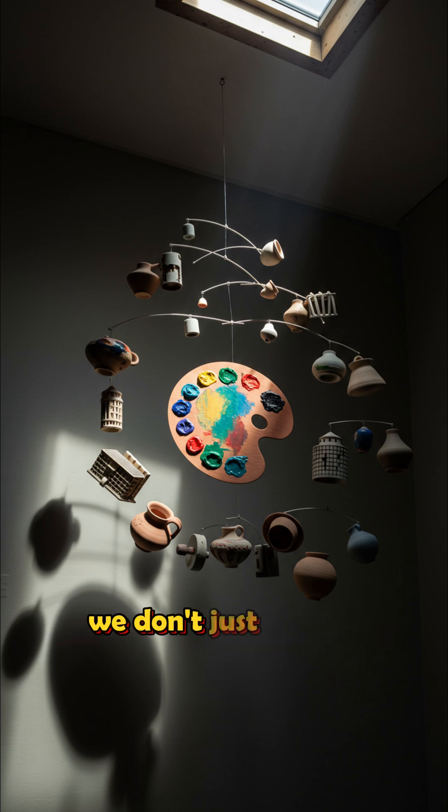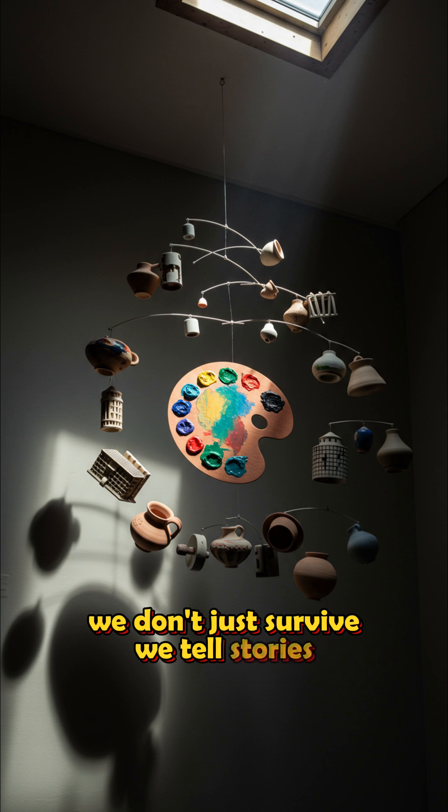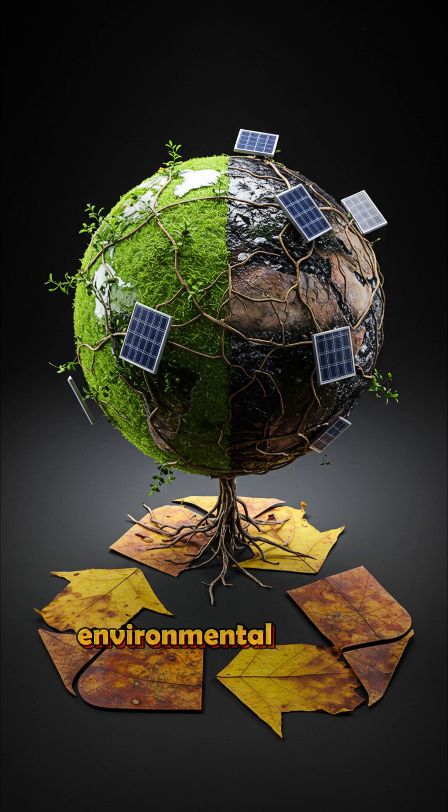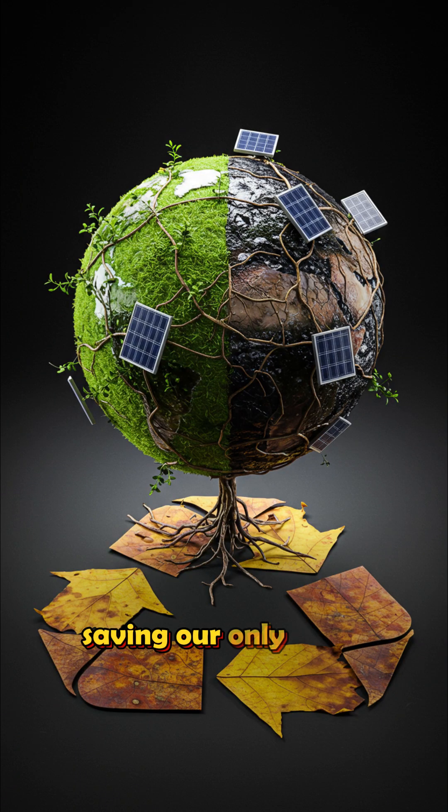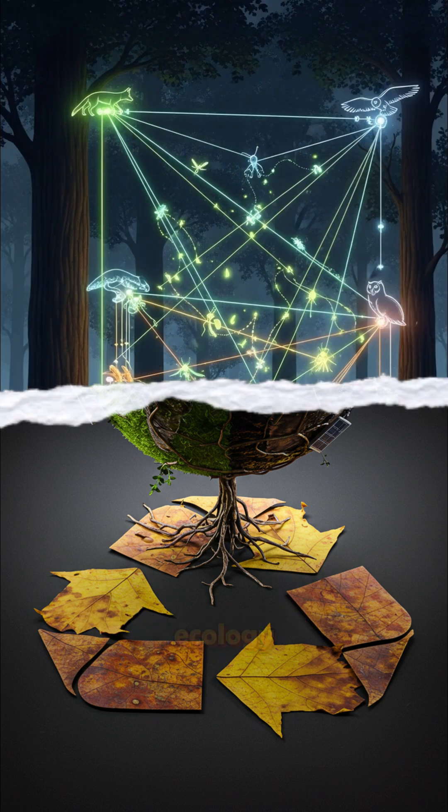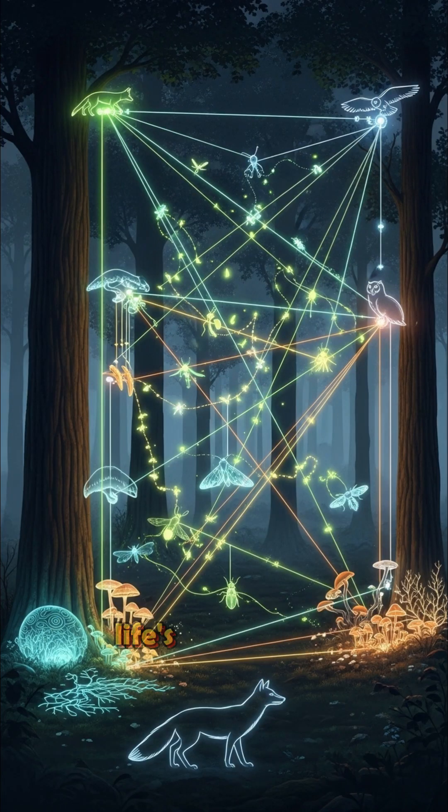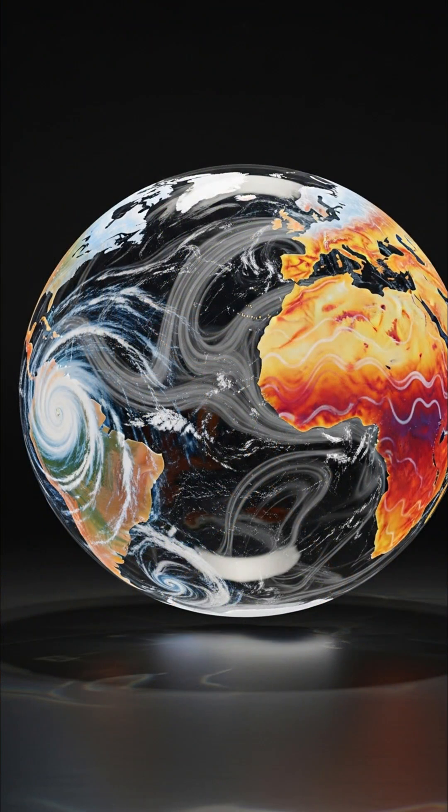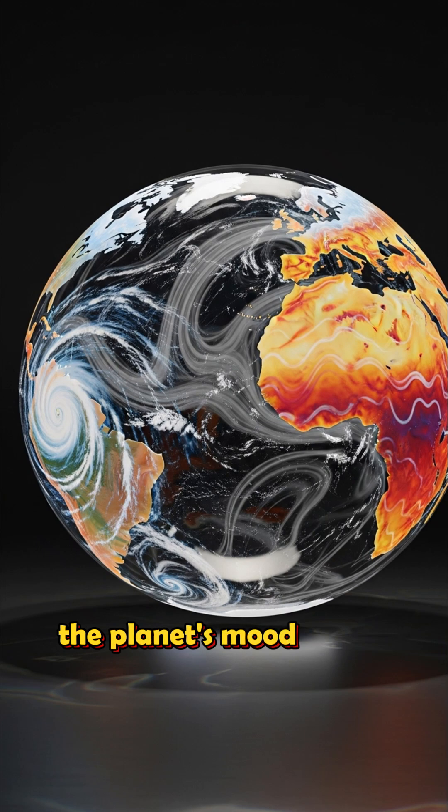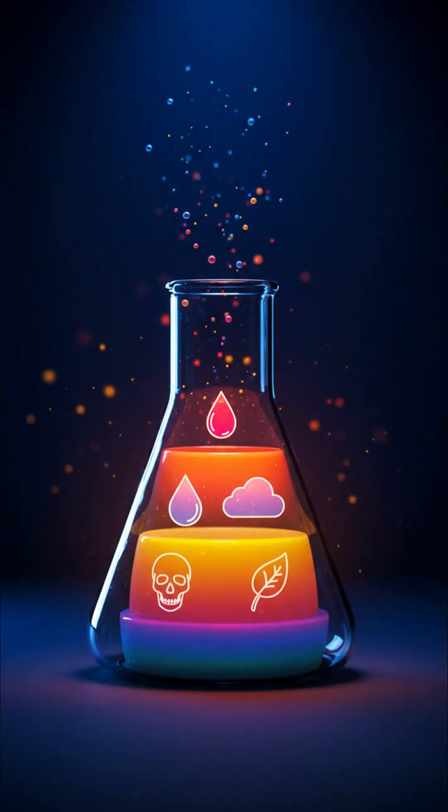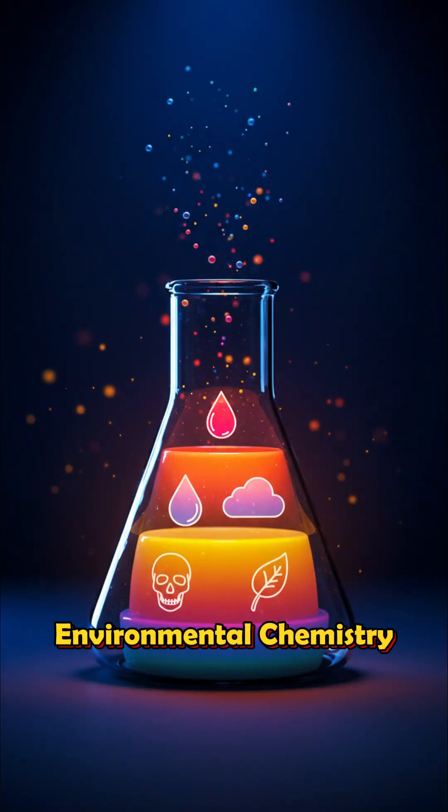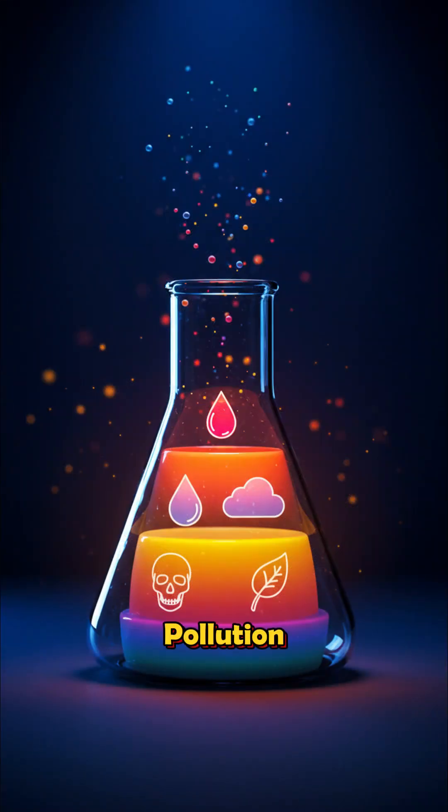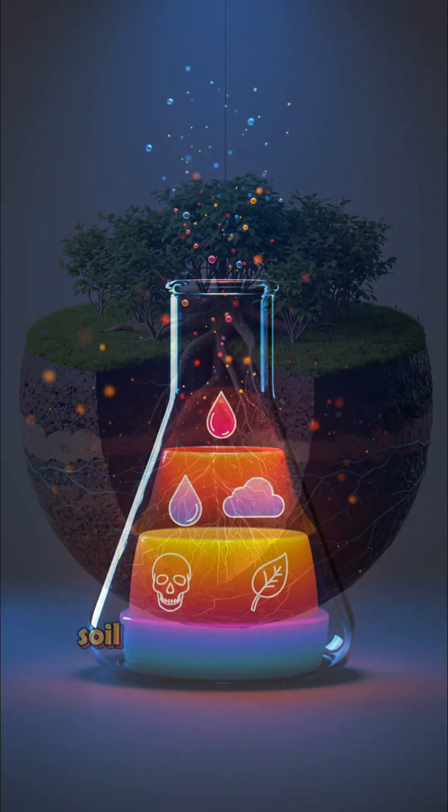We don't just survive. We tell stories. Environmental science. Saving our only home. Earth isn't fragile, but we are. Ecology. Life's connections. Climatology. The planet's mood swings. Environmental chemistry. Pollution. Cleanup.